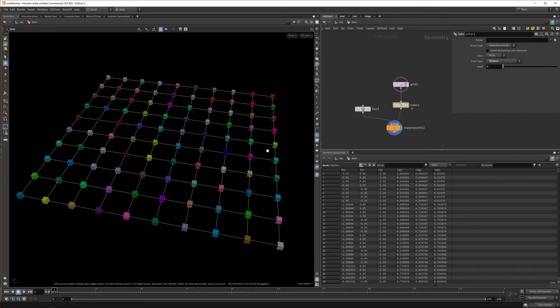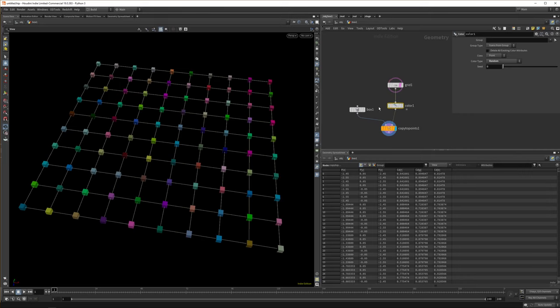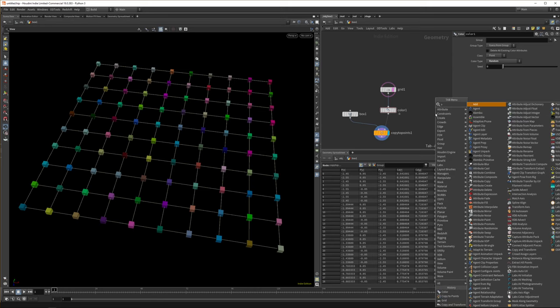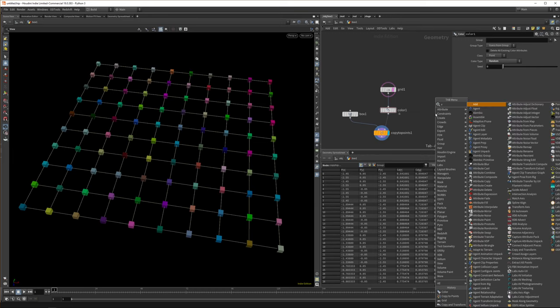So if we want to make our points a bit more random, now they're all on this perfect grid, which looks, it could be a look you're going for, but it might look a bit weird. Then what you can do is you can randomize that attribute. And our attribute is P obviously. So there's a couple of ways to randomize attributes. The first one is with an attribute randomize. So if you're looking for things in Houdini, you can also just use the first letter of the word and just type that.